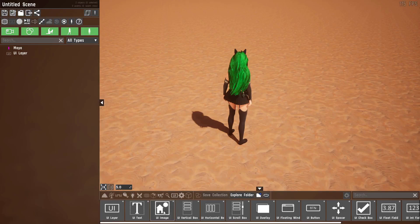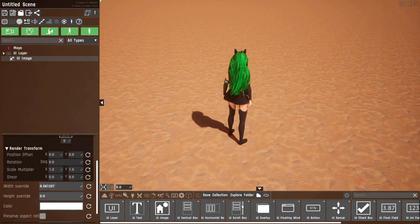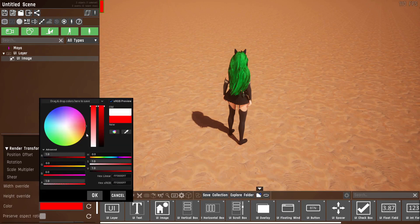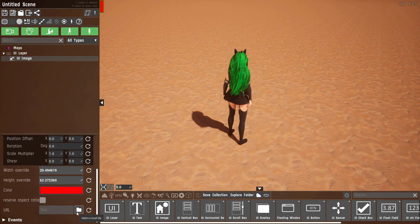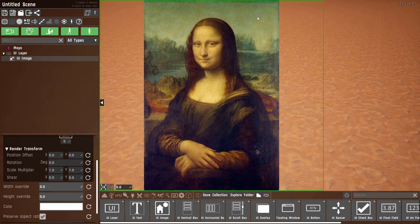Now let's have a look at the next UI prop which is the UI image. By default it's just a small white square, and you can override its width and height. If you just need a color background for something you can use this. But you can also select a file on your computer to have it displayed. For example I've loaded in a picture of the Mona Lisa and checked preserve aspect ratio, which will keep the image constrained to its actual aspect ratio so it's not stretched in any direction.